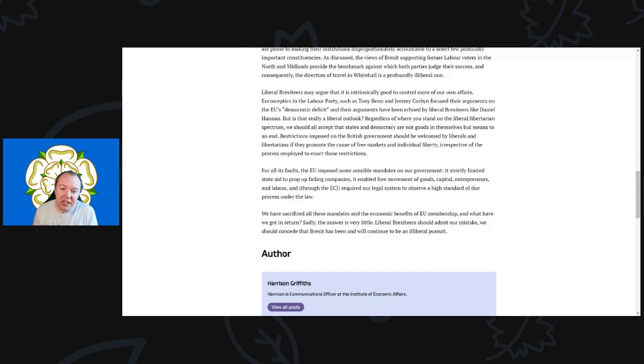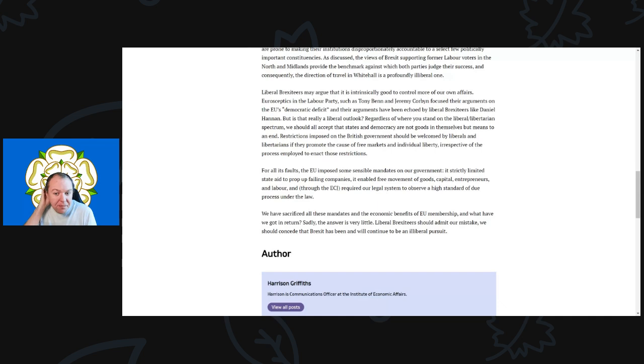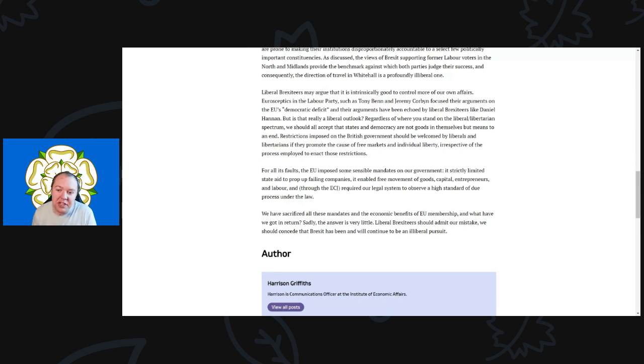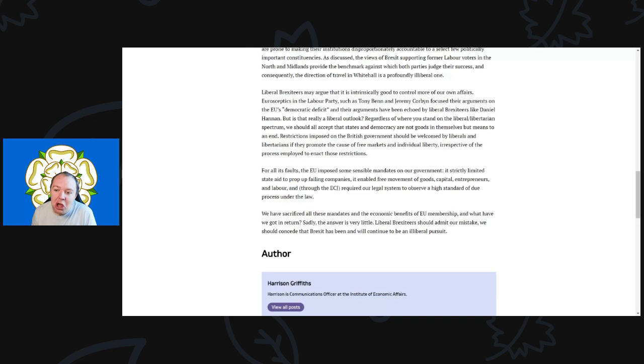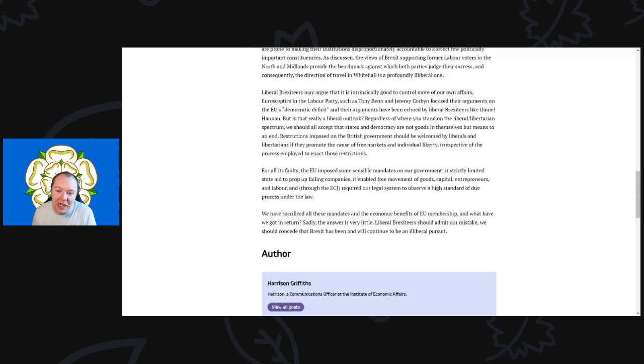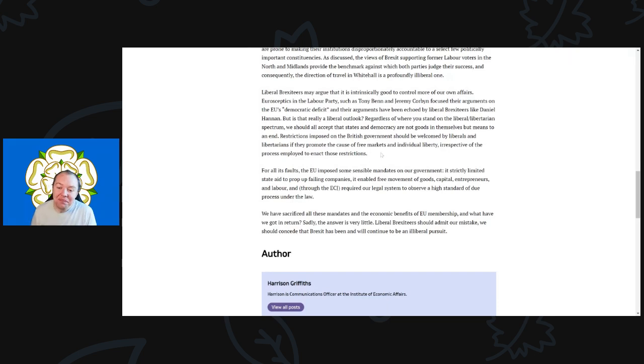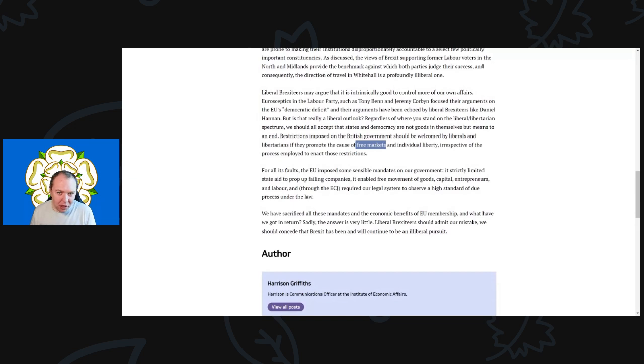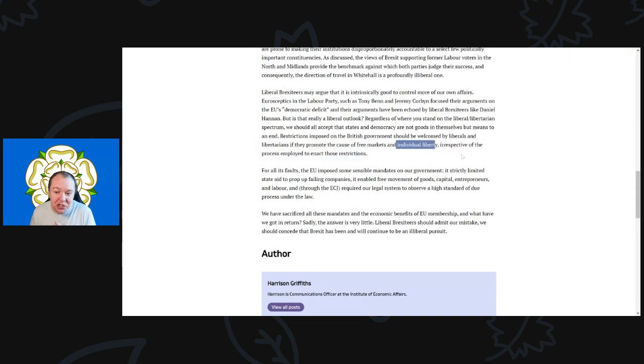Liberal Brexiteers may argue that it is inscrutably good to control more of our own affairs. Eurosceptics in the Labour Party such as Tony Benn and Jeremy Corbyn focused their arguments on the EU's democratic deficit, and their arguments have been echoed by the liberal Brexiteers like Daniel Hannan. But is that really a liberal outlook? Regardless of where you stand on the liberal or libertarian spectrum, we should all expect that the states of democracy are not goods in themselves but means to an end. Restrictions imposed on the British government should be welcomed by liberals and libertarians if they promote the cause of free markets and individual liberty, irrespective of the process employed to enact those restrictions.